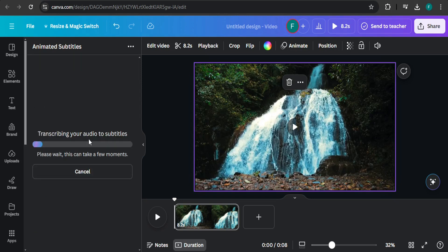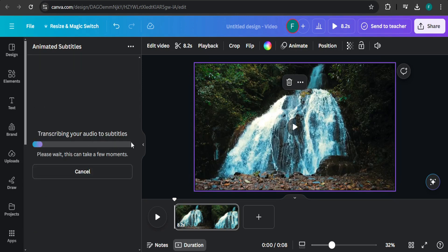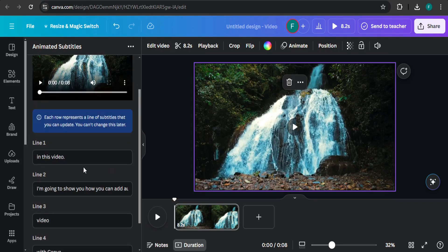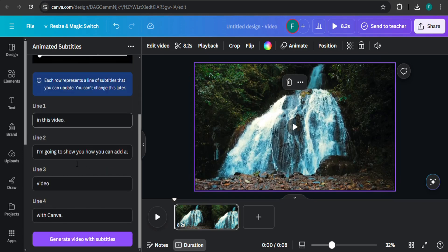This will transcribe your audio to auto subtitles. After some moments, as you can see, subtitles have been created. These are the lines. You can change any mistake from the lines if there are any mistakes in your subtitles.